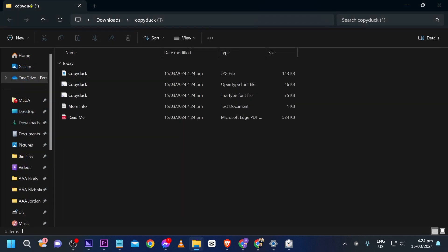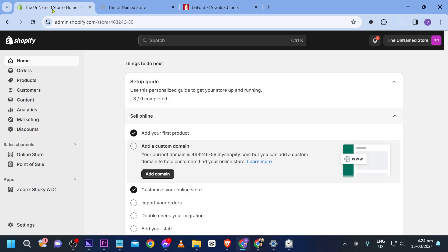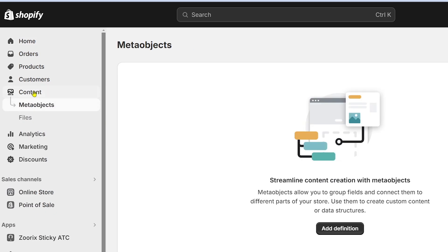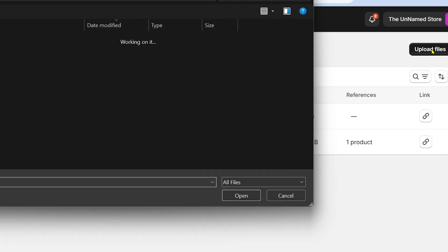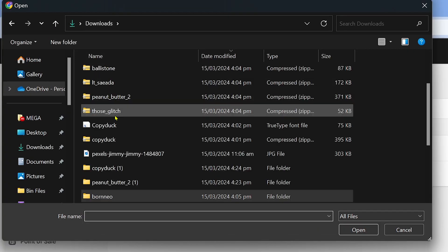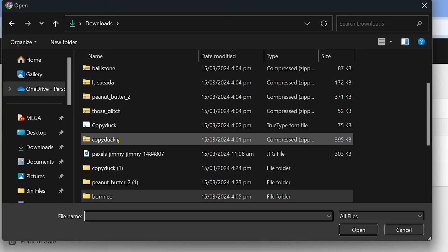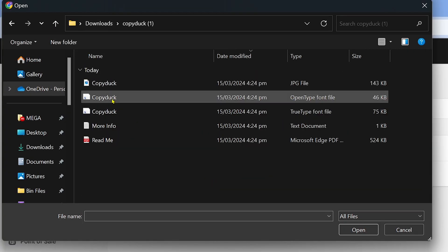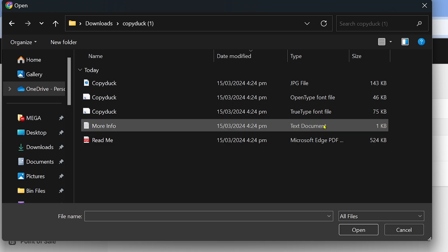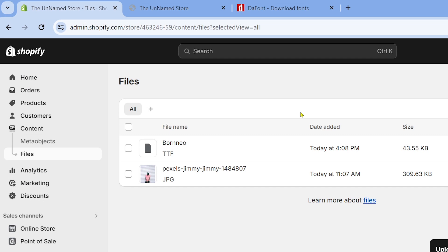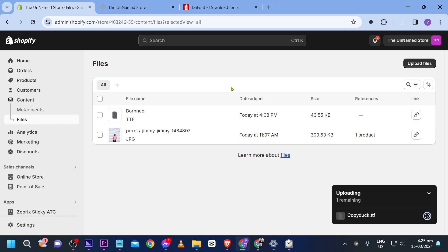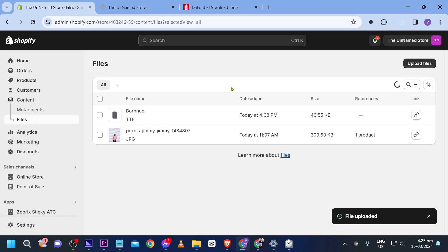Now that we've extracted it, we're going to go back and upload it in our content. Click Files, and from here go ahead and upload a file. We're looking for the font — its name is Copy Duck — and we're going to choose the TTF (TrueType Font) file and upload it.